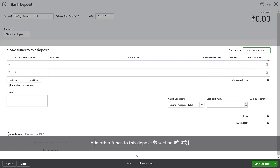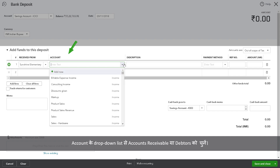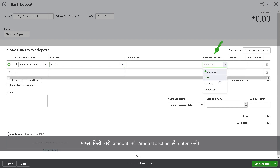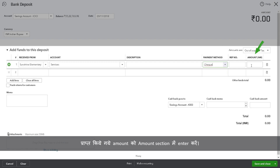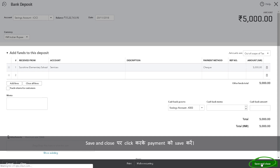Fill in the Add other funds to this deposit section. Enter the customer's name in Received from. Select Accounts Receivable or Debtors from the Account drop-down list. Choose the appropriate payment method. Enter the received amount in the Amount section. Click Save and Close to save the payment.